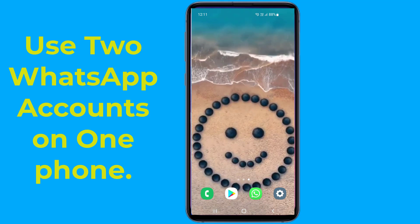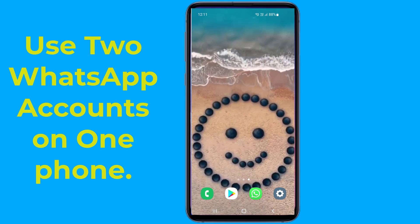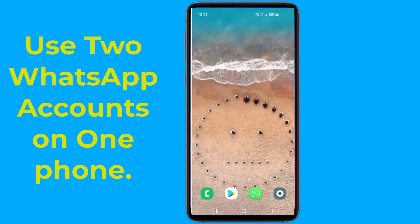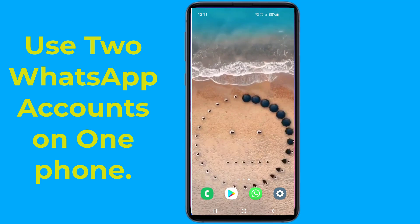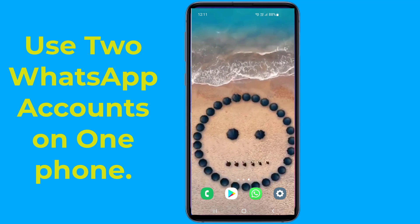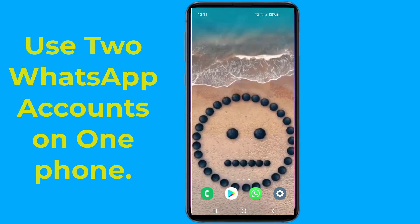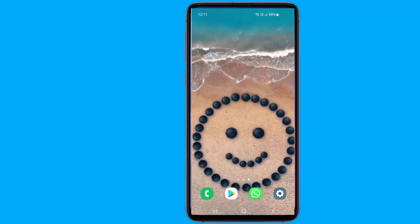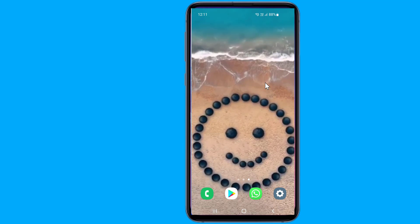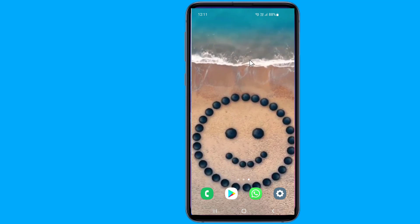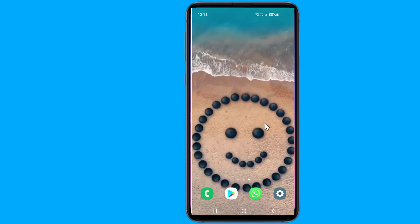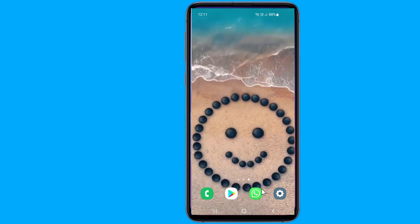How to activate two WhatsApp accounts on one Android phone. Do you want to use two WhatsApp accounts on one phone? If you own a dual SIM Android smartphone and want to install two WhatsApp on one phone, then in this video I will show you two methods to activate two WhatsApp accounts in one phone. So let us start.